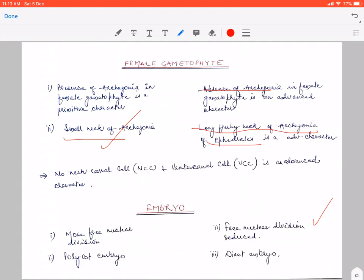So today, we conclude this topic here, as we have studied all the evolutionary trends of gymnosperms. That's all about today's lecture. Thank you.